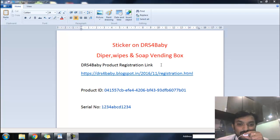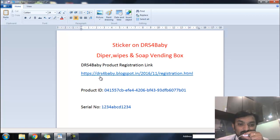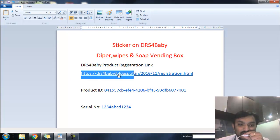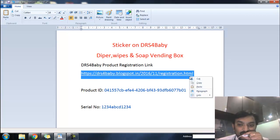When the customer has purchased the DRS for baby vending box, on the box there is a sticker. This sticker contains the following information: product registration link, product ID or model number, and a serial number which is unique for every product on the sticker. We are going to use this product registration link to register your product with DRS.